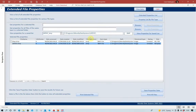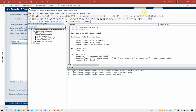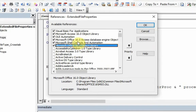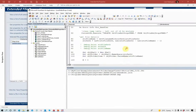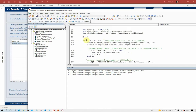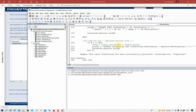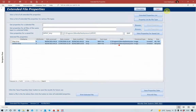That's pretty much all there is to the program, except to say that in order to do this, the program uses a library called Microsoft Shell Controls and Automation. Each process uses a part of that library called GetDetailsOf, looping through each of the properties in turn to get the property name and property value, and then appending it into a suitable table.